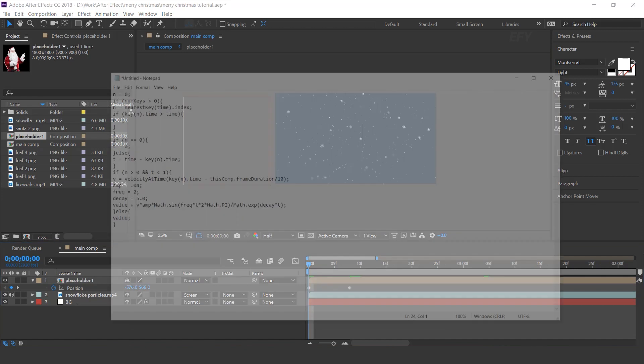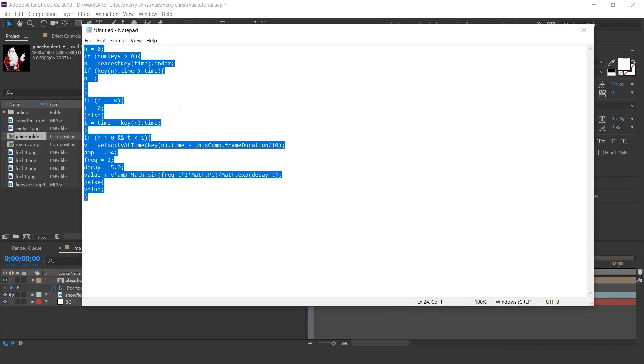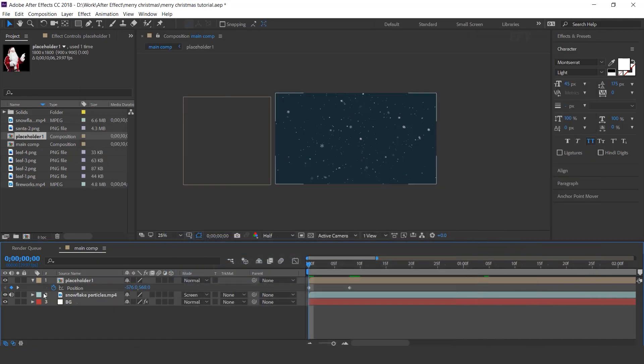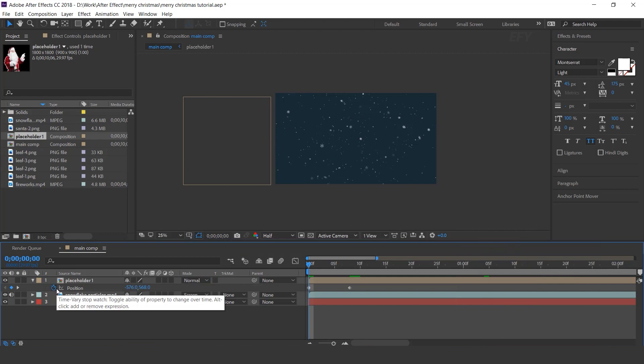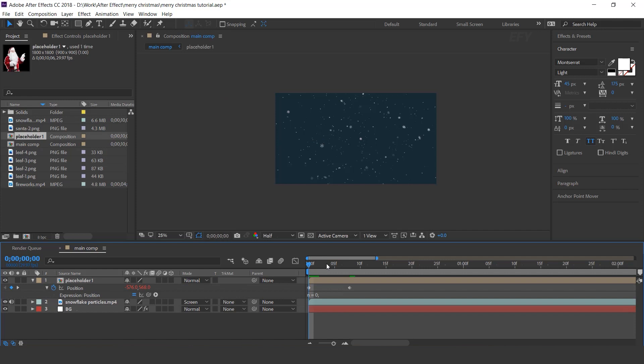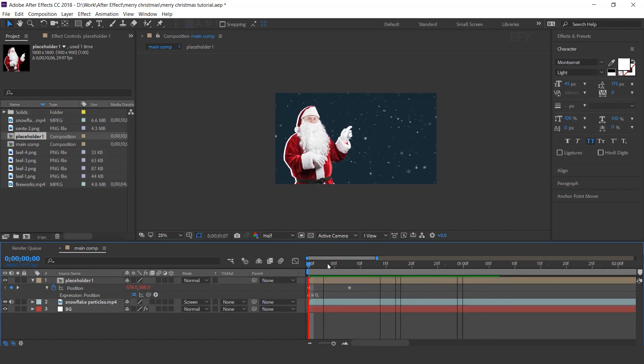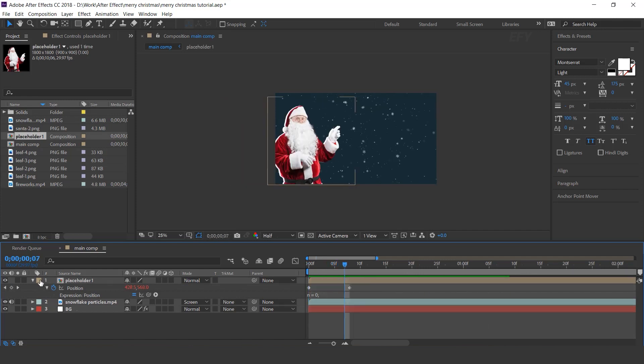Here I have bounds script. So copy the script, hold ALT key and click on stopwatch icon and paste it here. Cool.